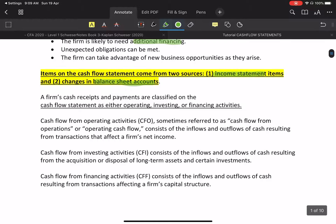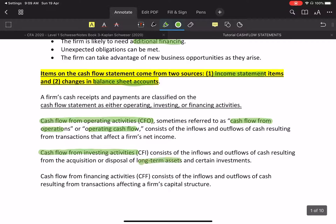The cash flow statement is divided into three sections. The first section is cash flow from operations. The second section is cash flow from investing activities, which covers long-term investments — how much cash is being invested as outflow, or how much cash is being received from those investments.